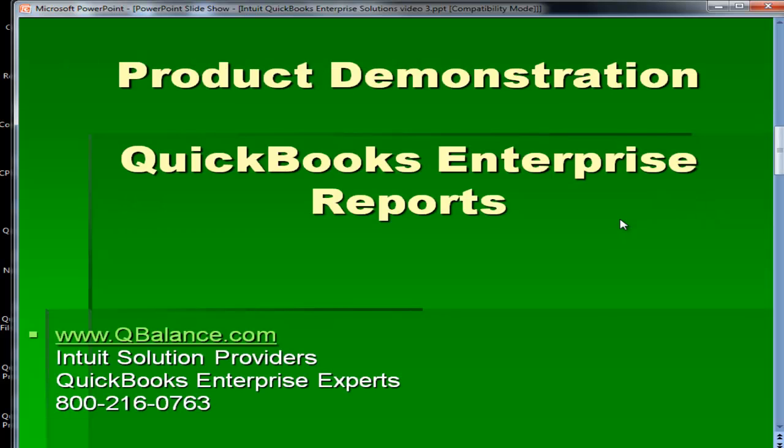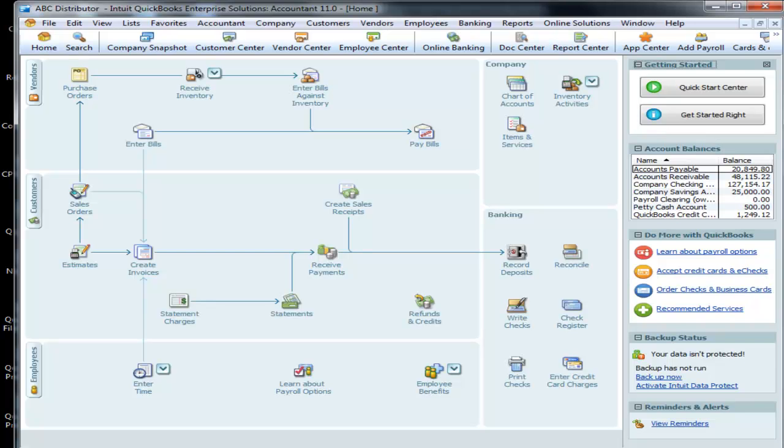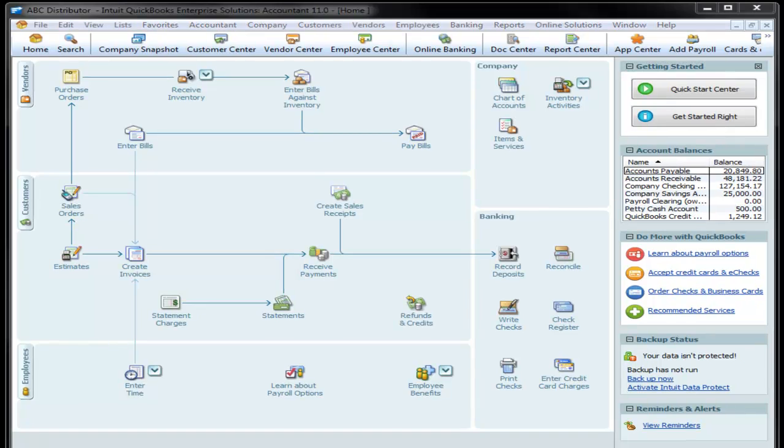This video covers QuickBooks Enterprise reporting, and it builds off video number two, which covered a generic overview of what the different transaction types are in QuickBooks, and video number one, which discussed the differences between Pro Premier and QuickBooks Enterprise, and also talked about the new features that QuickBooks Enterprise 11 offered.